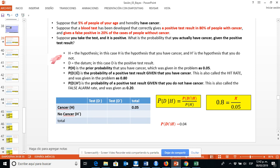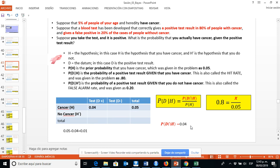Now we get the next value: we need the joint probability for our contingency table. It is not given in the problem, but we can calculate it by doing some math. This equals 0.04. We write it in our contingency table, and by subtracting 0.05 minus 0.04, we get 0.01.